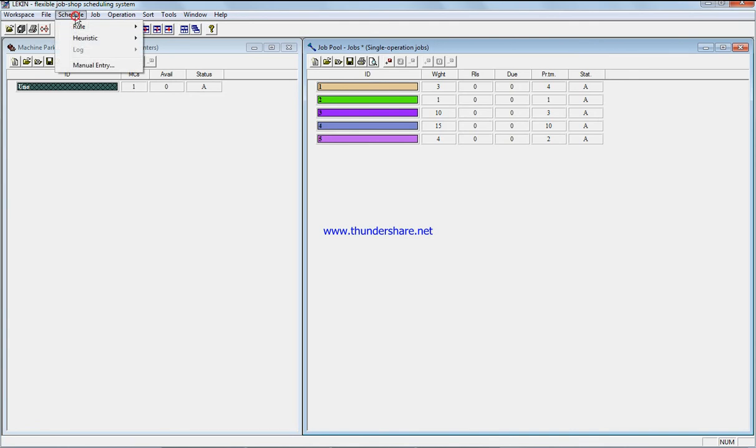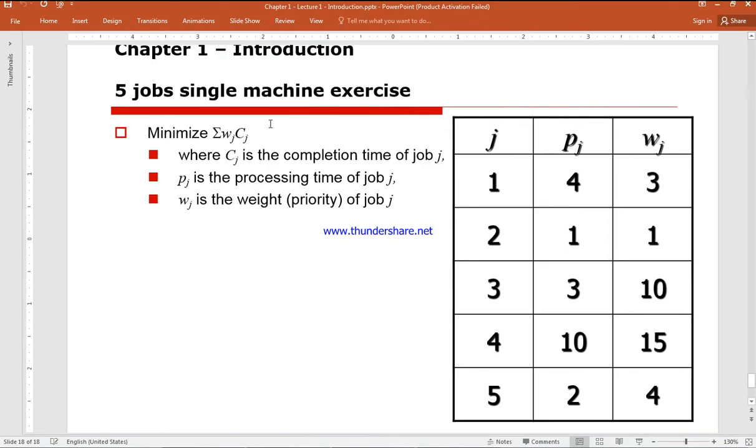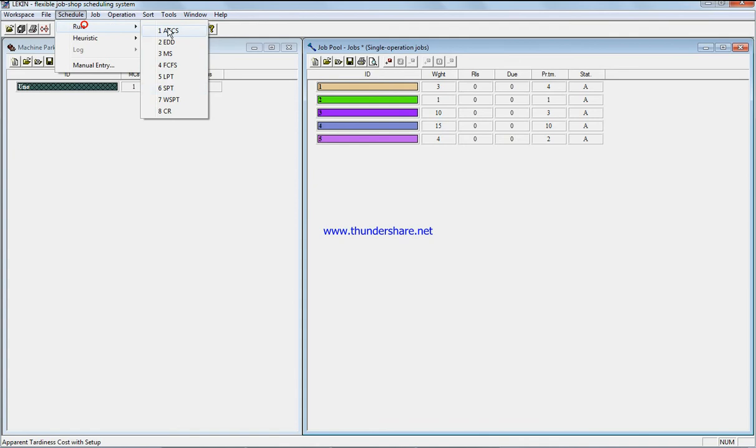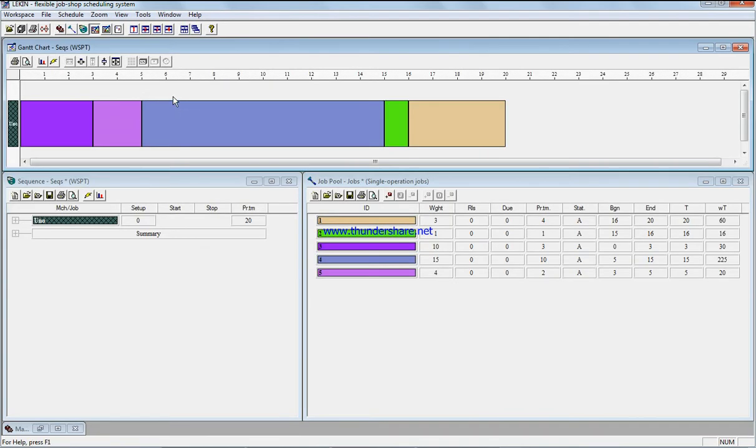So all I have to do, because we need to minimize using the weighted completion time, we come to schedule rule. We have weighted shortest processing time.